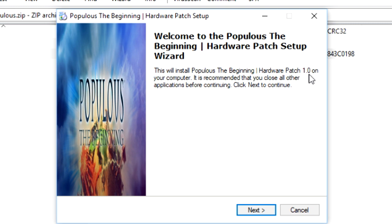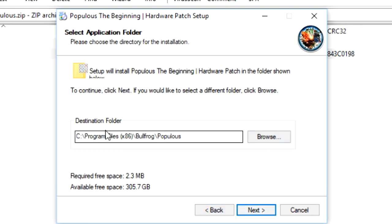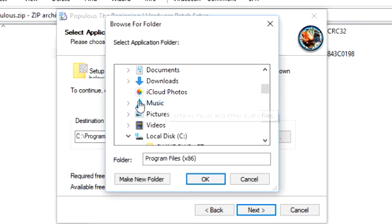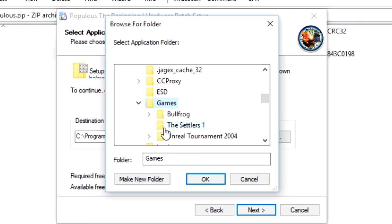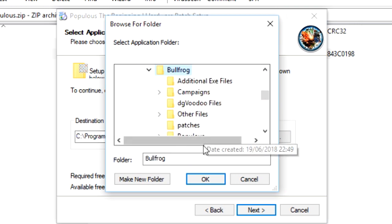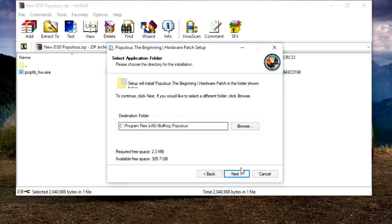This will install Populous Beginning Hardware Patch 1.0 on your computer. All you have to do is go to Next, and then you would choose your destination folder, which would be your Populous Bullfrog folder. For me, mine would be in Local Disk Games, so you may have to select that one yourself.